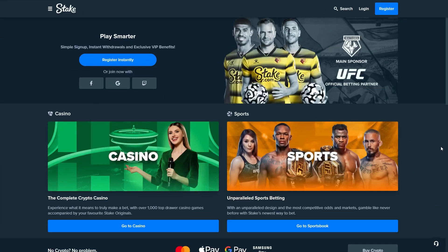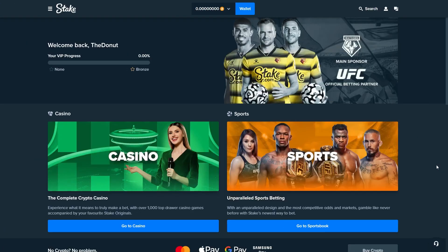First things first, simply come to stake.com or stake.pet and register an account. I will just do that right now as well. As you can see we are now logged in, we obviously don't have any VIP progress yet.